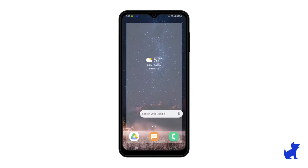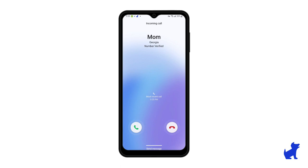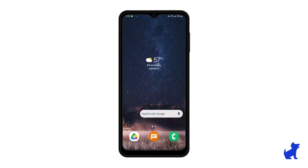Now that we've covered making calls in a variety of ways, let's talk about accepting incoming calls on an Android like the Bark Phone. You can accept or reject an incoming call by swiping up on the applicable button — swipe up on the green button to accept it, or swipe up on the red button to reject it.